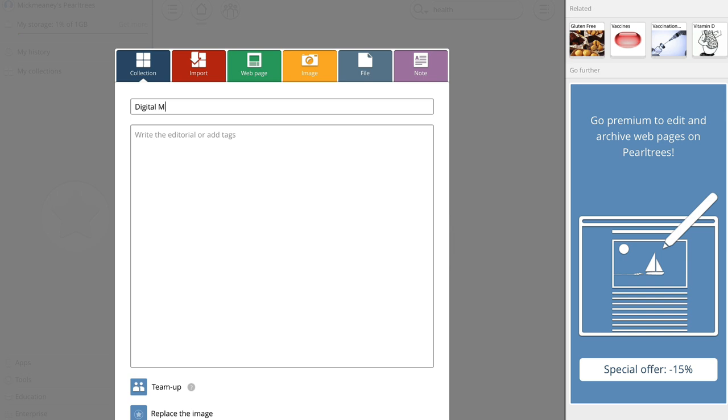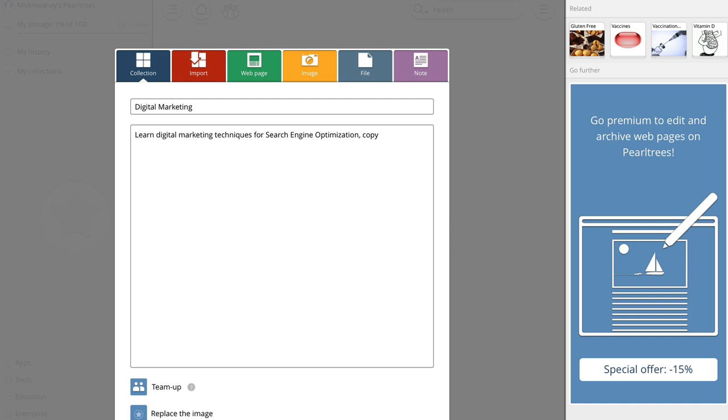Do take the time to fill in this description. So it says write the editorial or add tags. So why should people be interested in this collection? So I might say, learn digital marketing techniques for search engine optimization, copywriting, sales funnels and traffic generation.